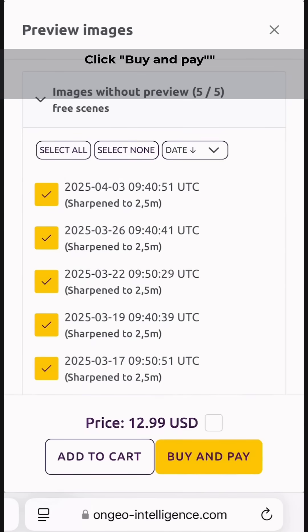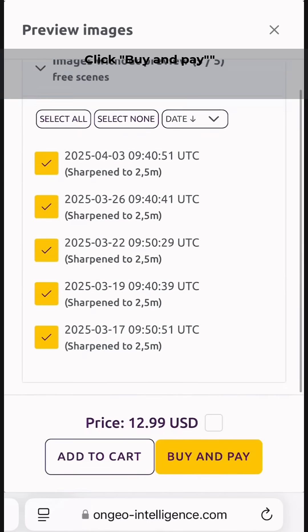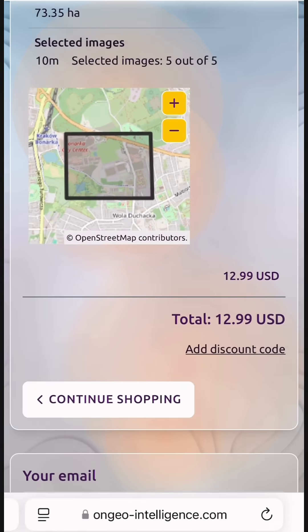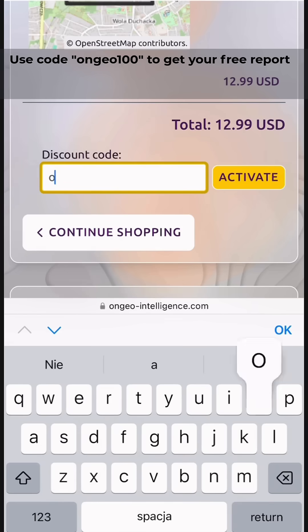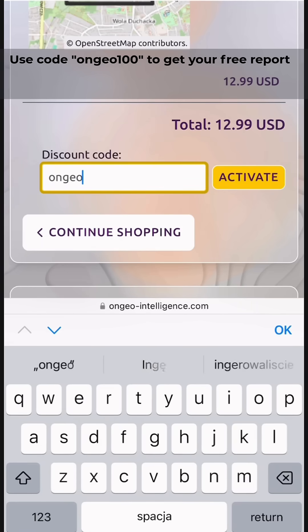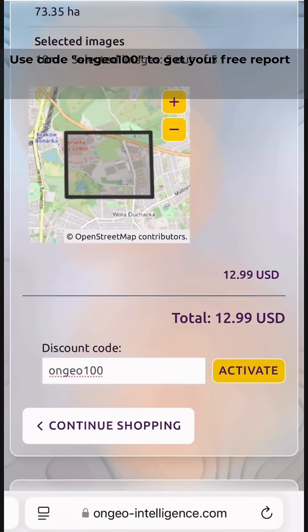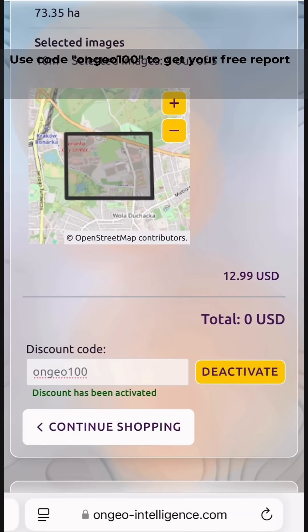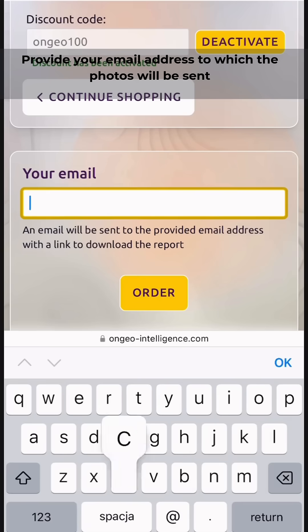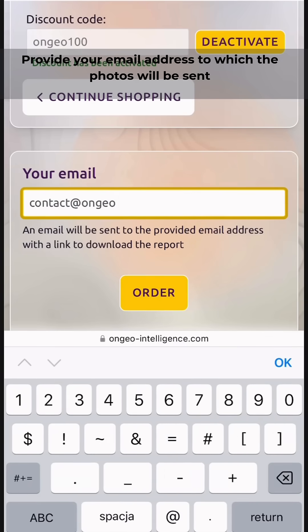Click 'Buy and Pay.' Use the code ngeo100inches to get your free report. Provide your email address to which the photos will be sent.